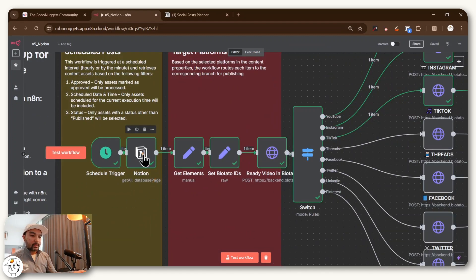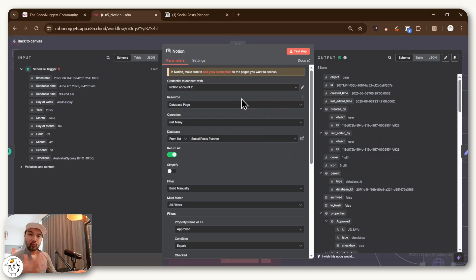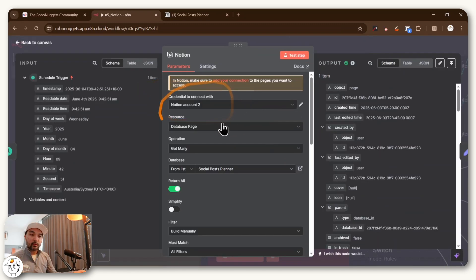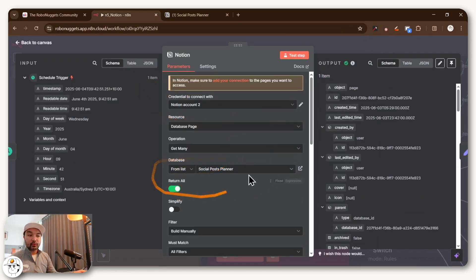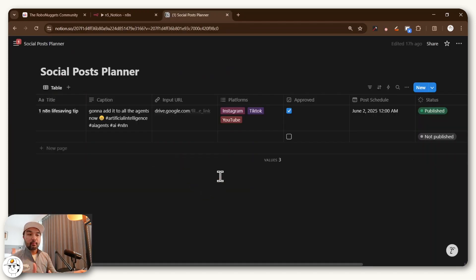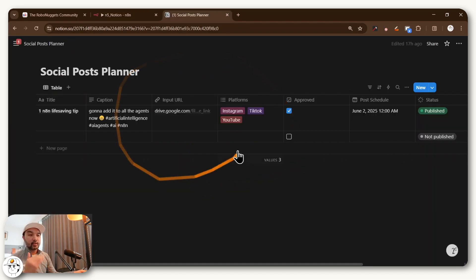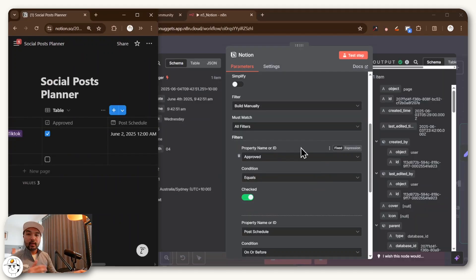So if we zoom in here and open up this Notion node, you'll see that what this essentially just does is it connects to our Notion account, particularly the social post planner page, which if you remember, is this table view over at Notion that our client social media manager is already using.